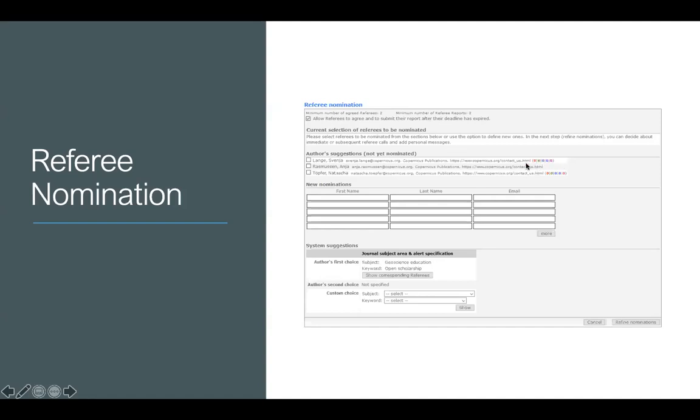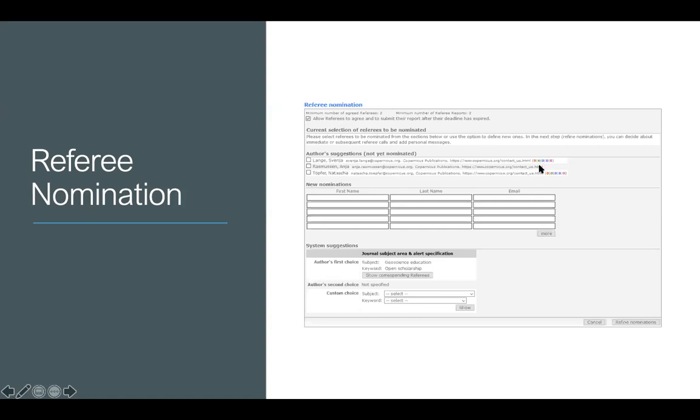These numbers here all mean different things. They mean basically how many papers the referee is currently handling, how many they've handled this year, how many they've rejected this year, how many they've decided not to handle this year. The two numbers to really look at, I think, are these first two. If this is more than one, it means that refereeing more than one paper, which is quite a lot. If this is quite high, it means they've refereed quite a lot this year. So they might be quite busy, but they're also quite reliable.